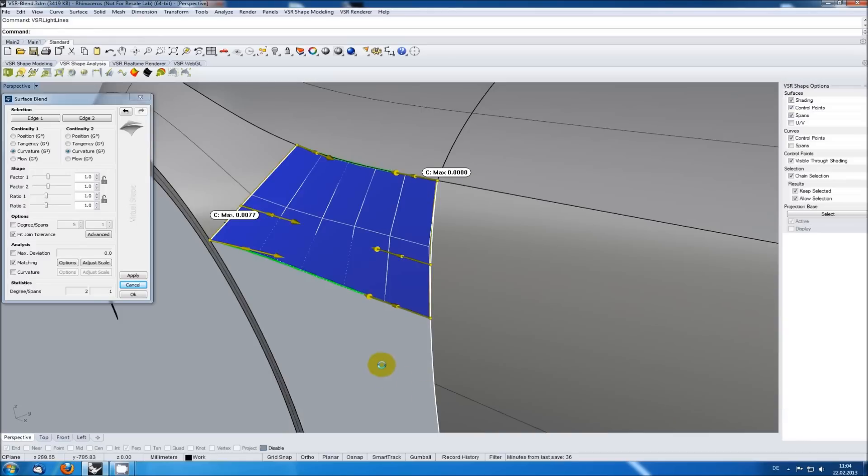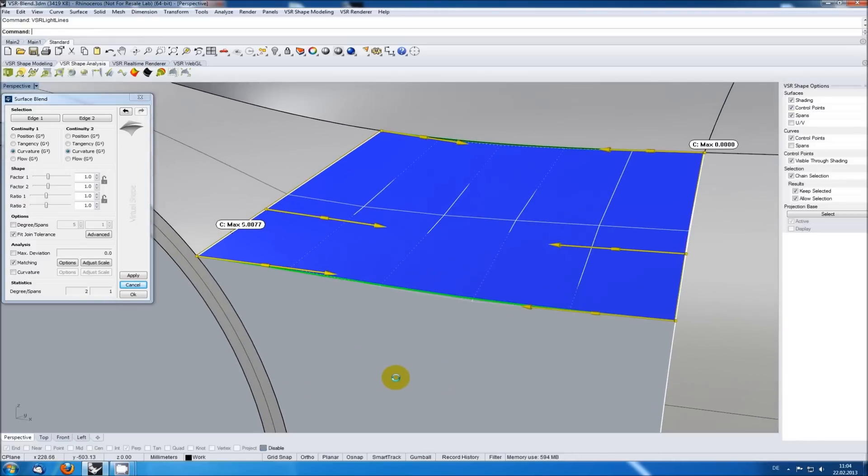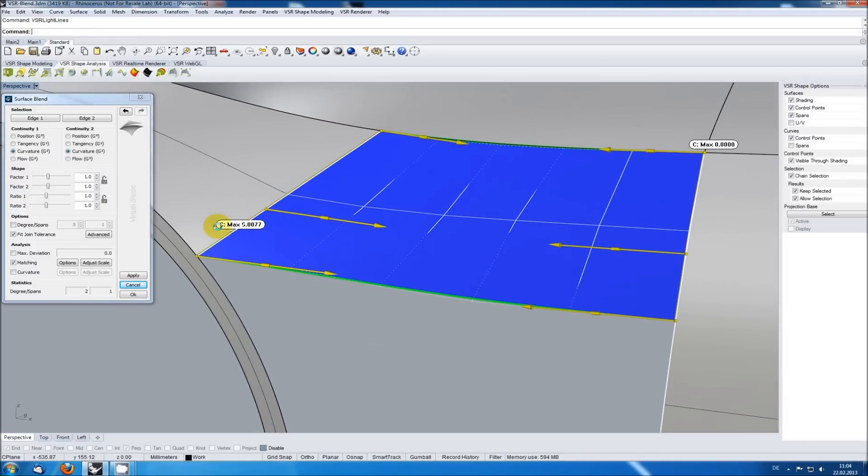But as you can see the transition on the left side is not perfect. We've got a curvature error of 0.0077.